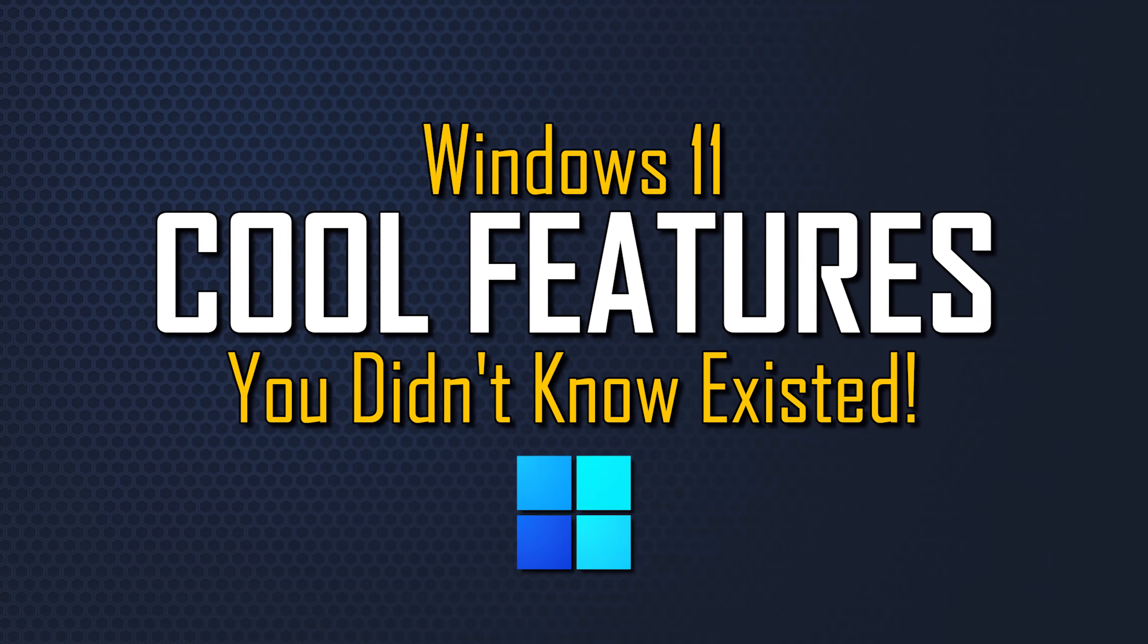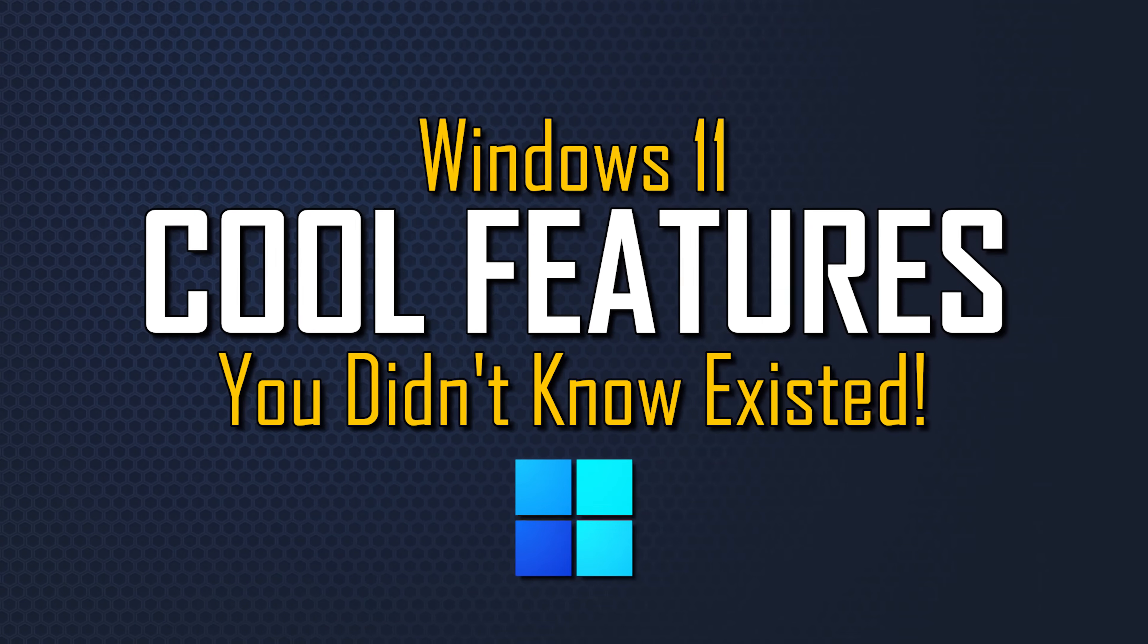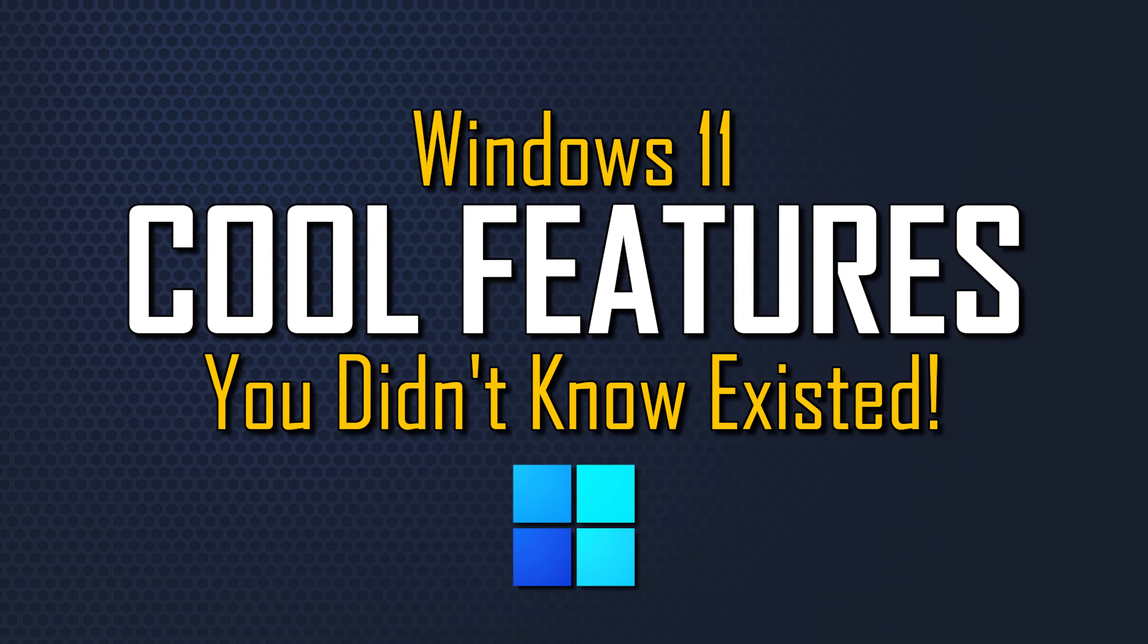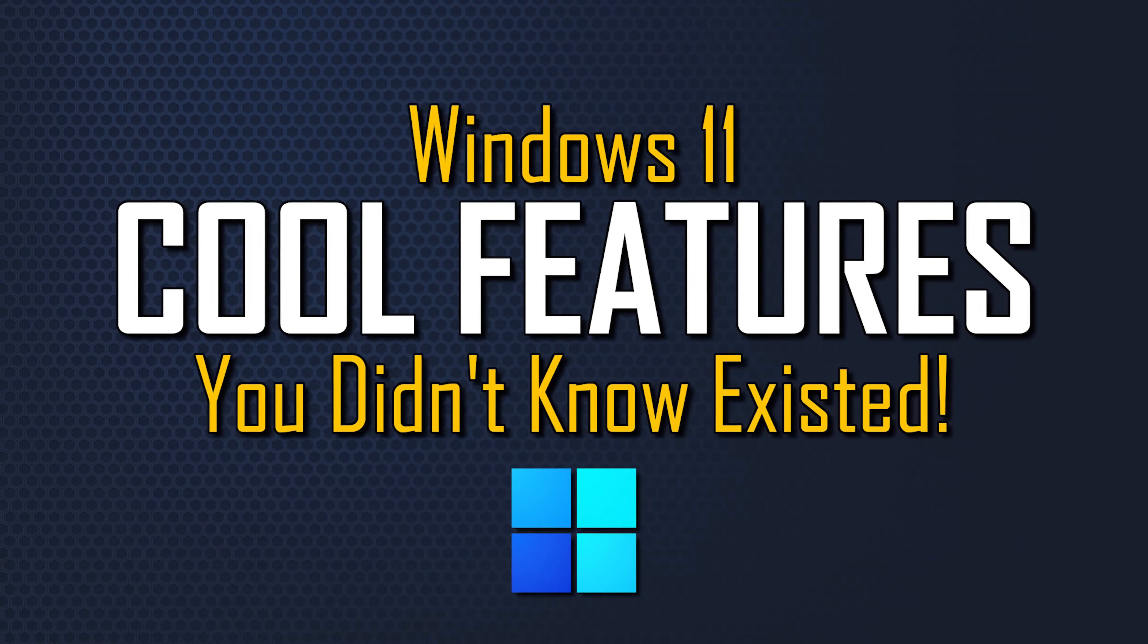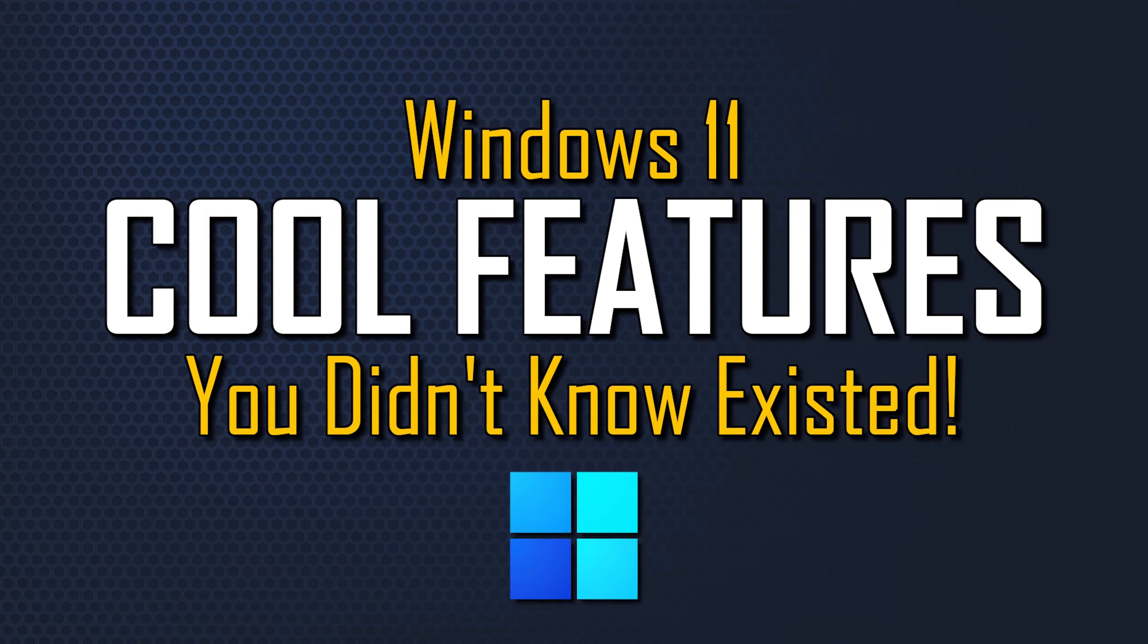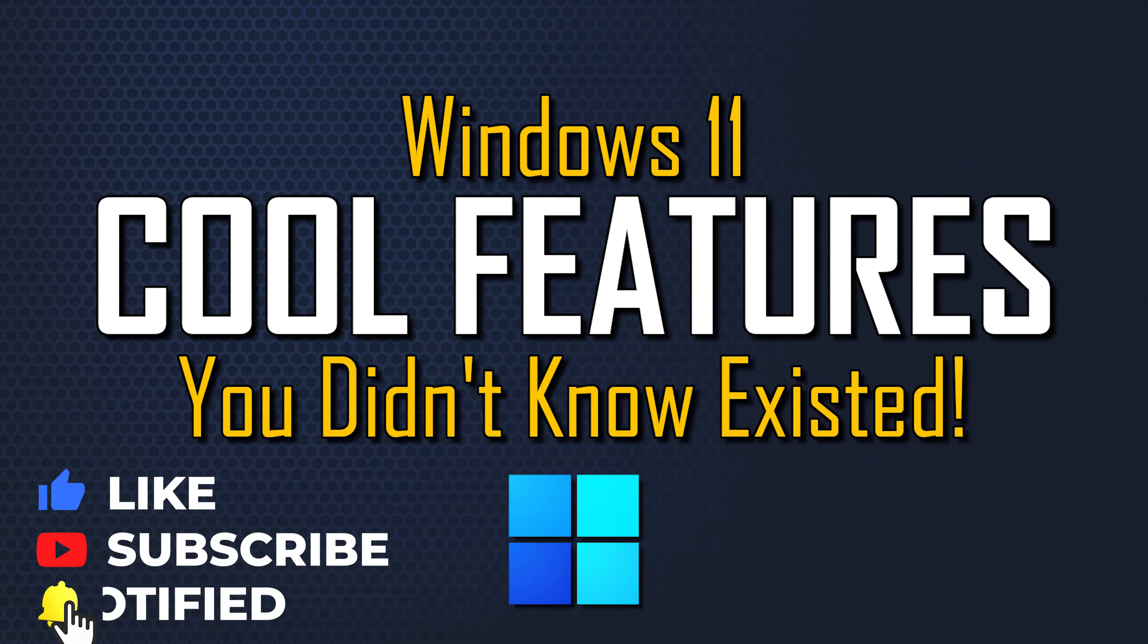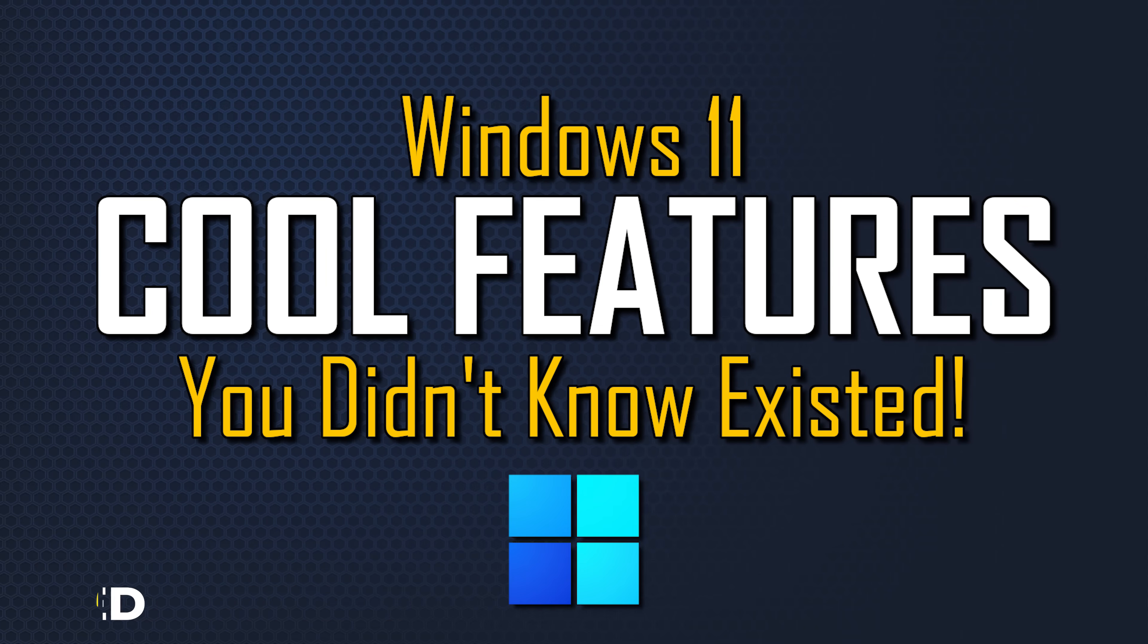As many of you know, when Windows 11 first launched, to put it mildly, I was not a big fan. Over time, it's improved quite a bit and is now the most feature-packed operating system Microsoft has ever created. So coming up in this video, I'll show you the Windows 11 features most people don't know exist that are actually worth using. Let's get started.